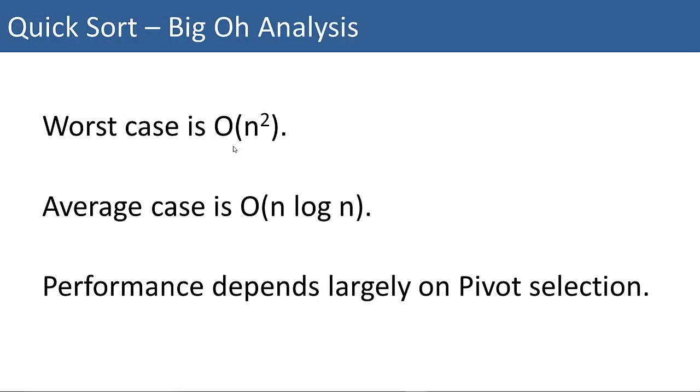The worst case for the quicksort algorithm is big O of n squared. And the average case is big O of n log n. The performance of the quicksort algorithm depends largely on how you select the pivot. If you get a well-selected pivot, you can get big O of n log n performance. A very poorly, worst case performance pivot is going to result in big O of n squared performance.